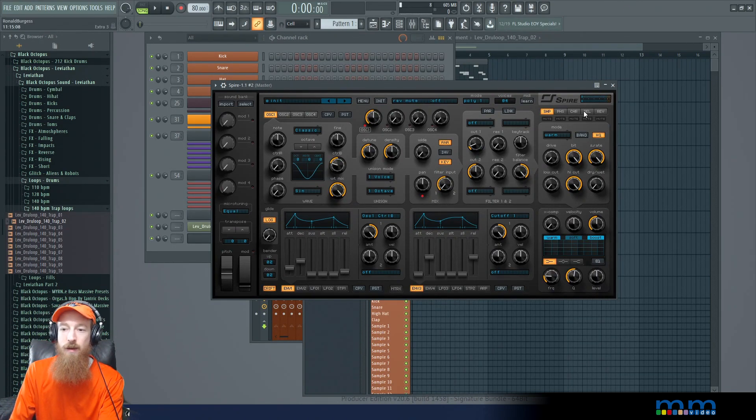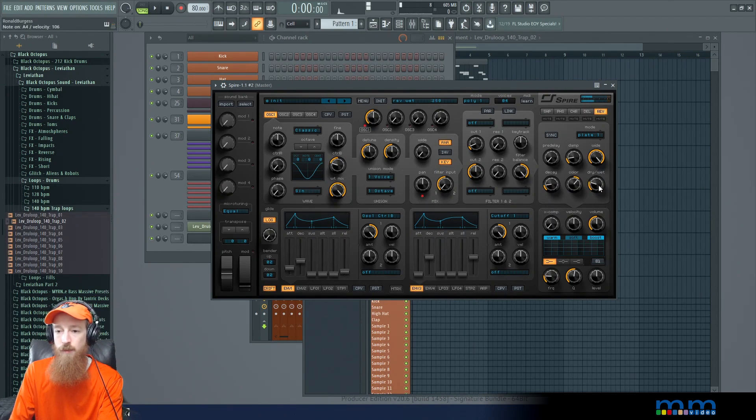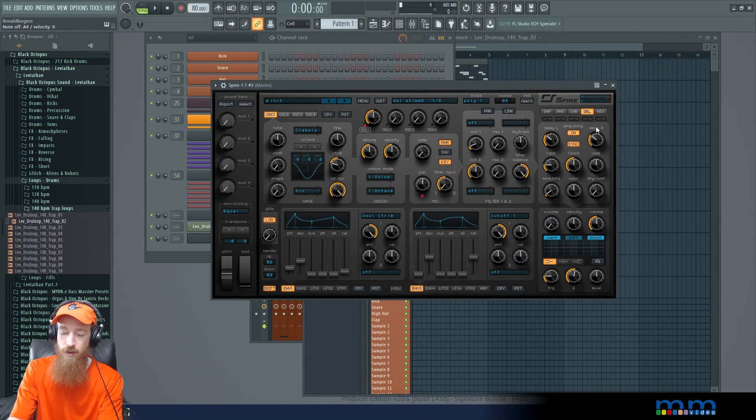We're going to enhance it a bit. We're going to go into the reverb and add just a touch of reverb. Oh that's really nice actually.